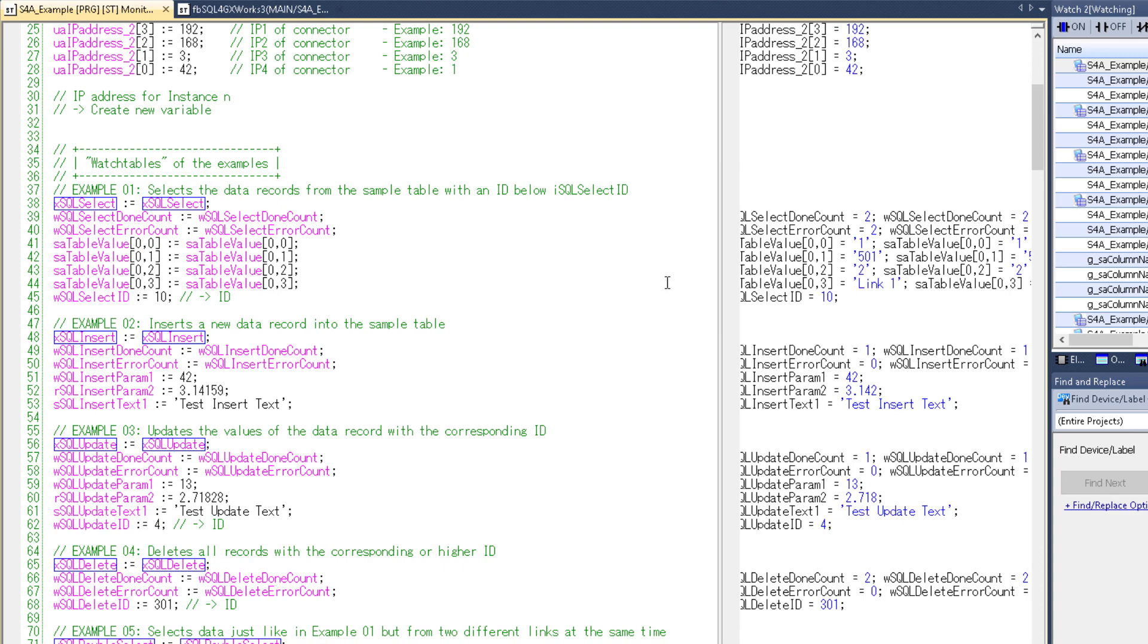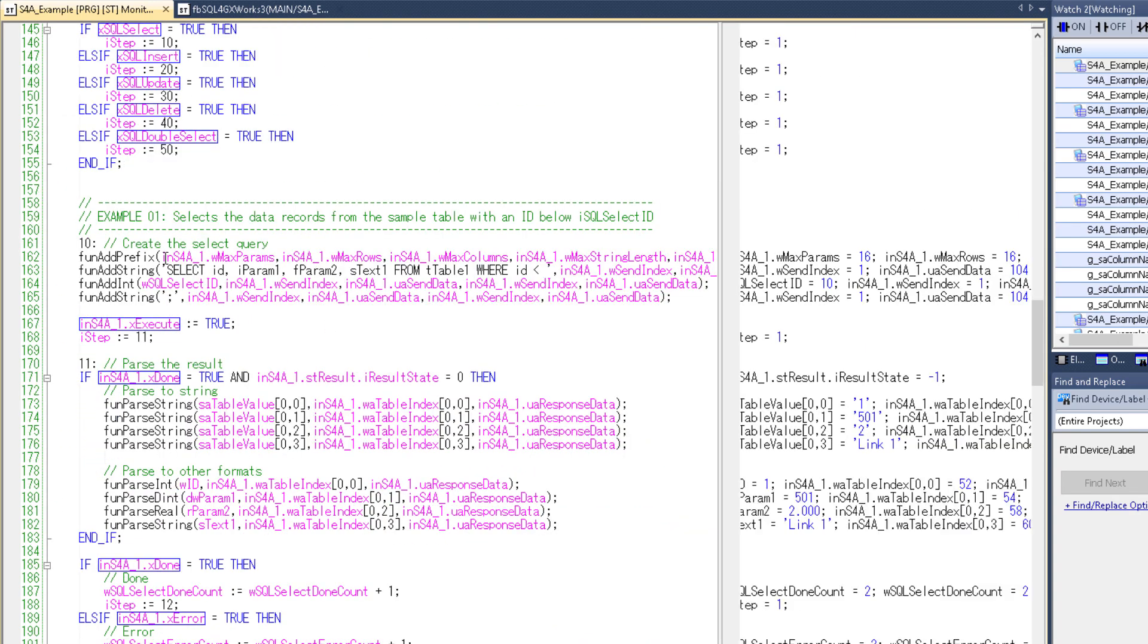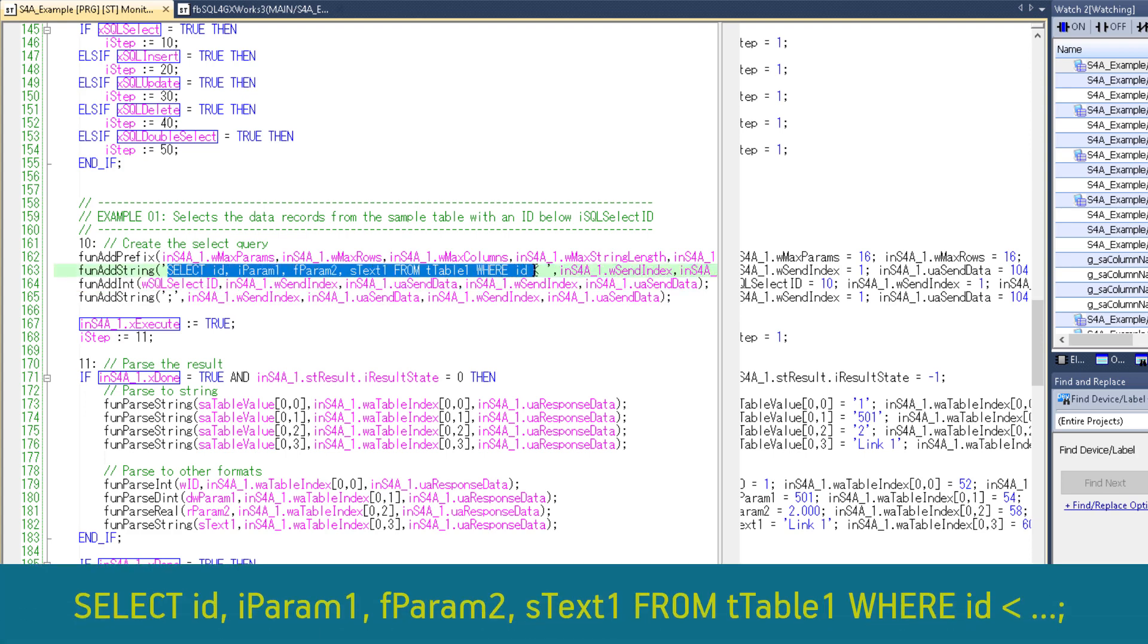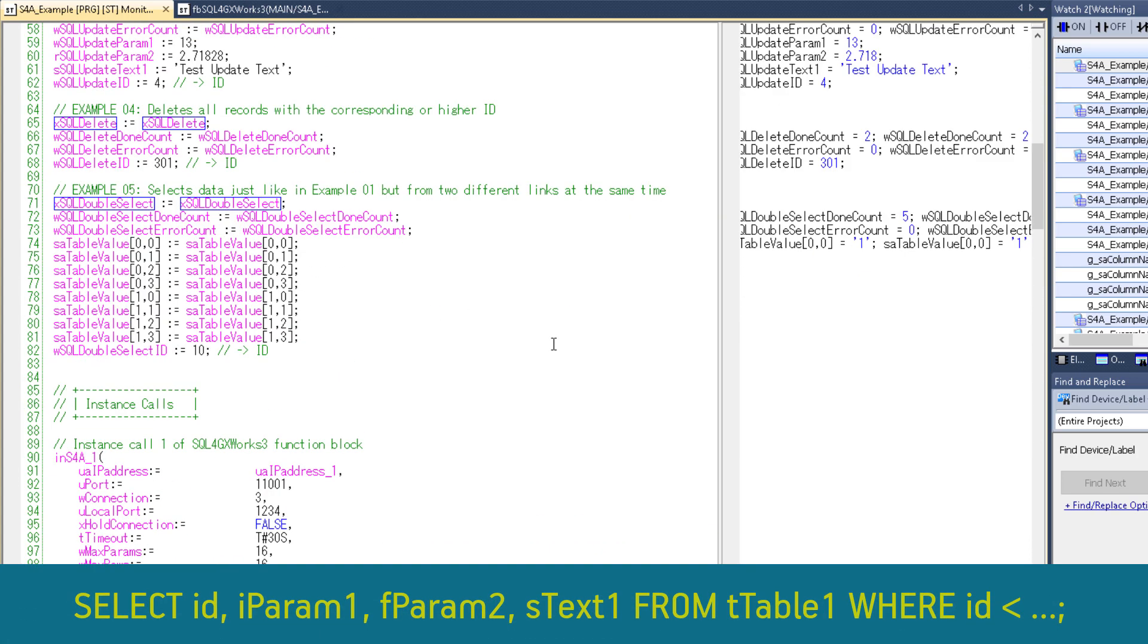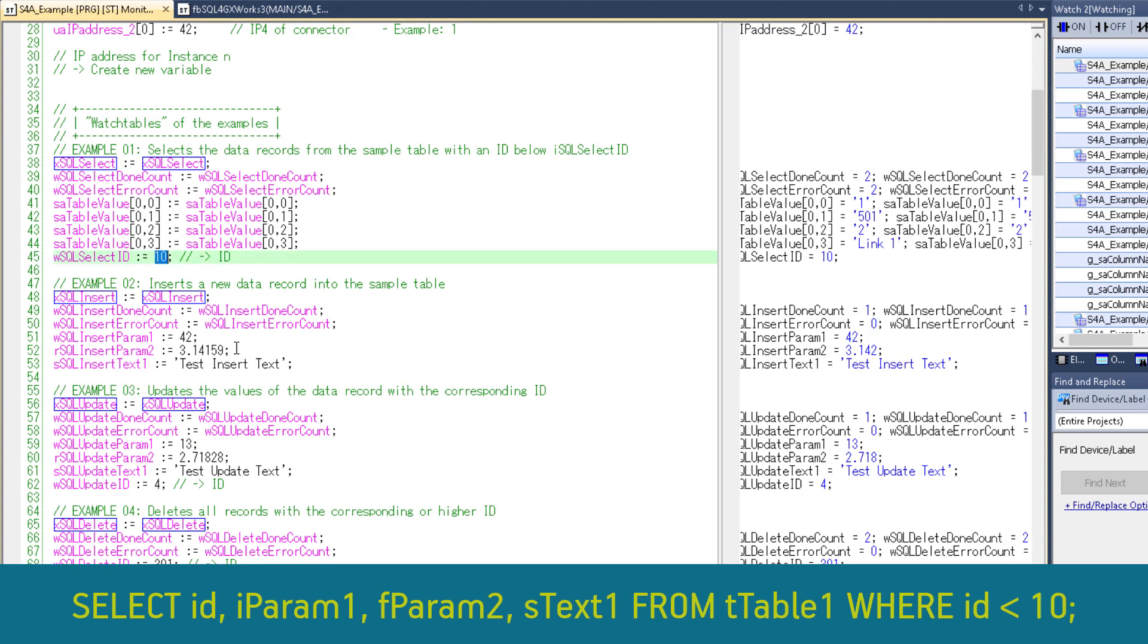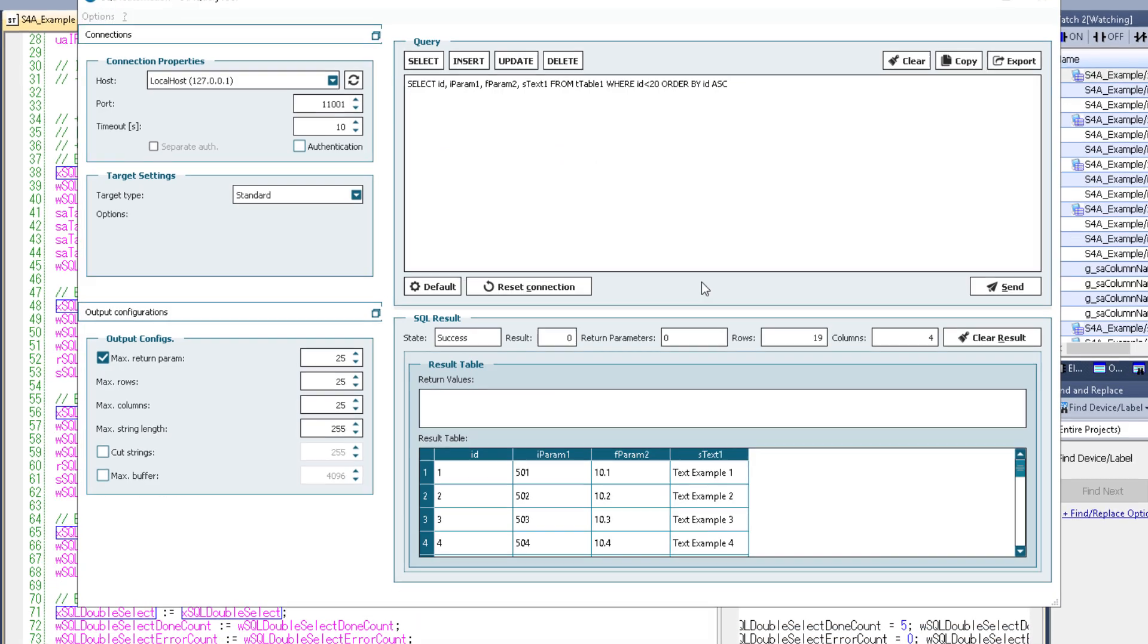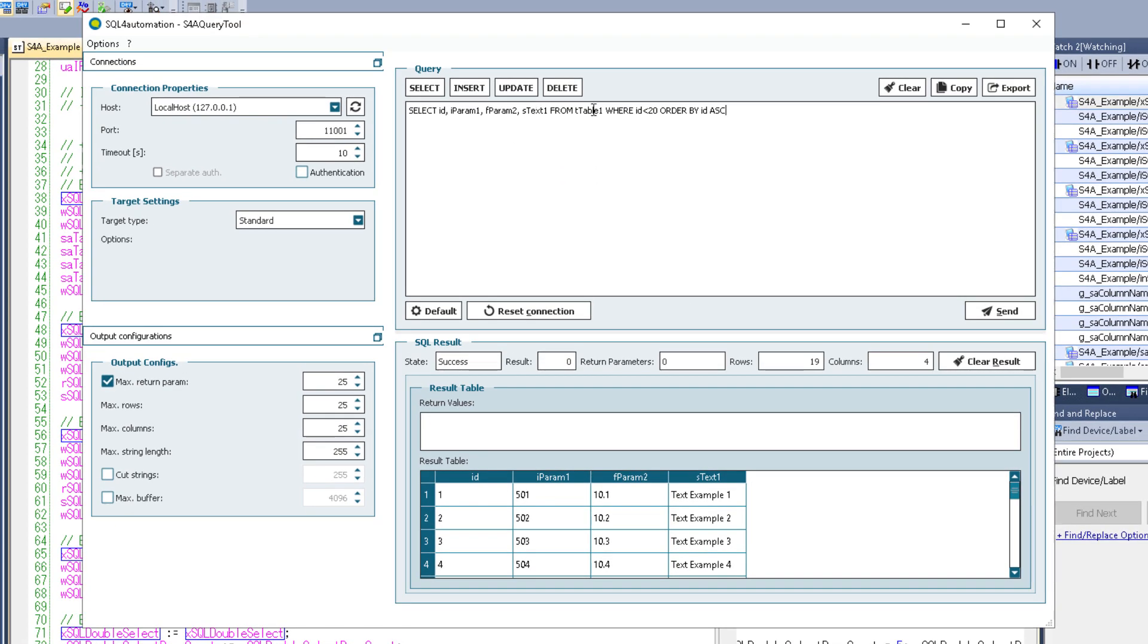Now as soon as I set this variable here to true the PLC should send this query to the database. With this it should select all the entries from table 1 where the ID is below 10. So if we try the same thing in our query tool first we can find out what data we should expect.